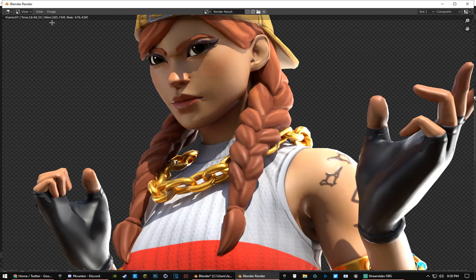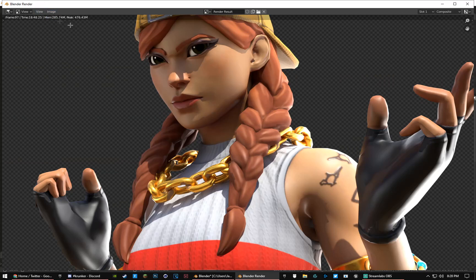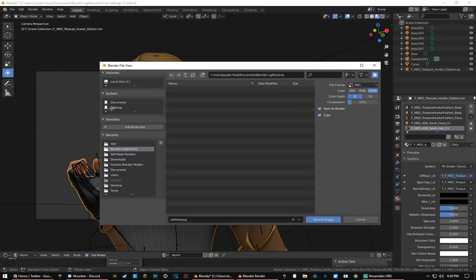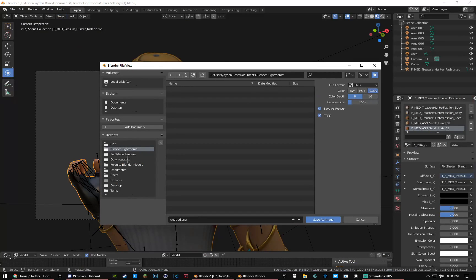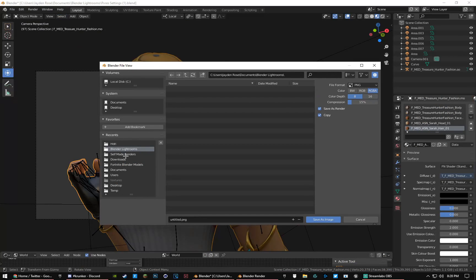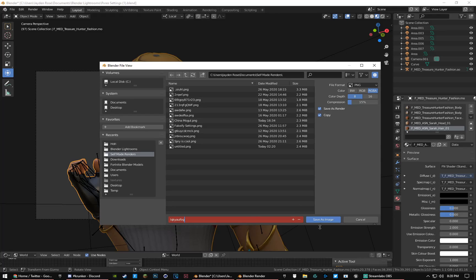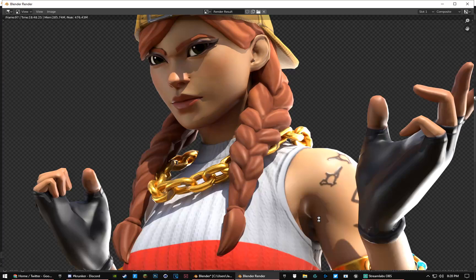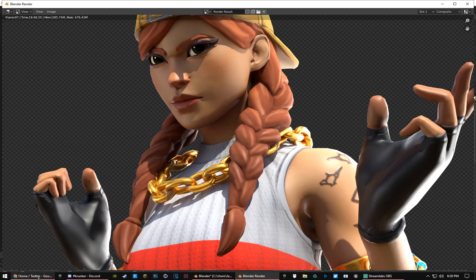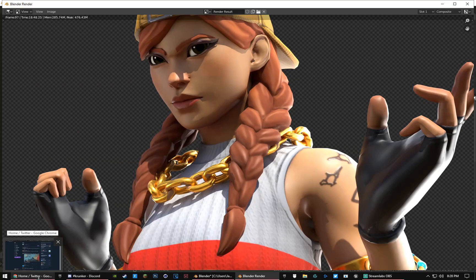Once the render is done, just save it — I save mine to a self-made renders folder and name it whatever you want. After that, it's time to take it into Photoshop.